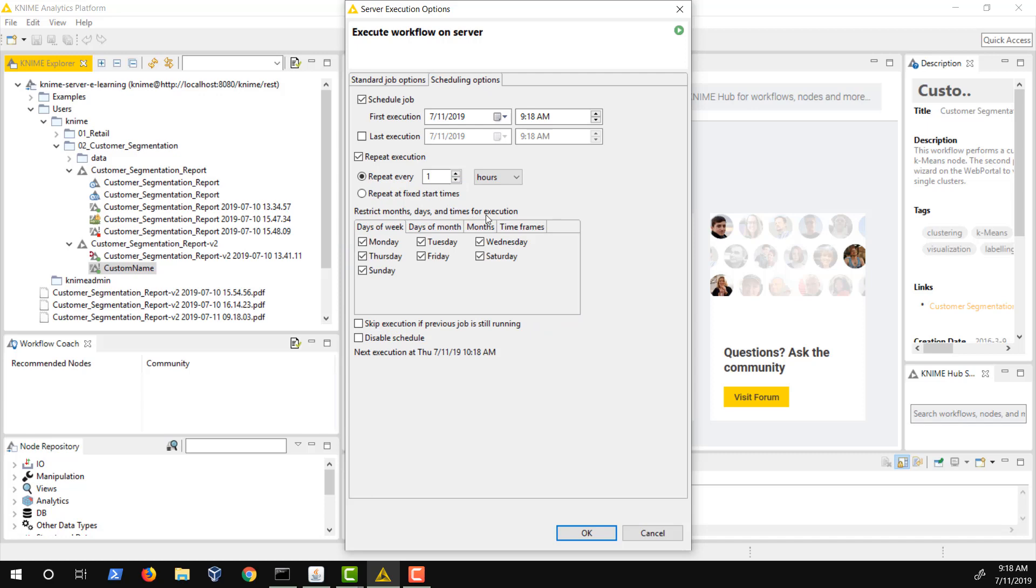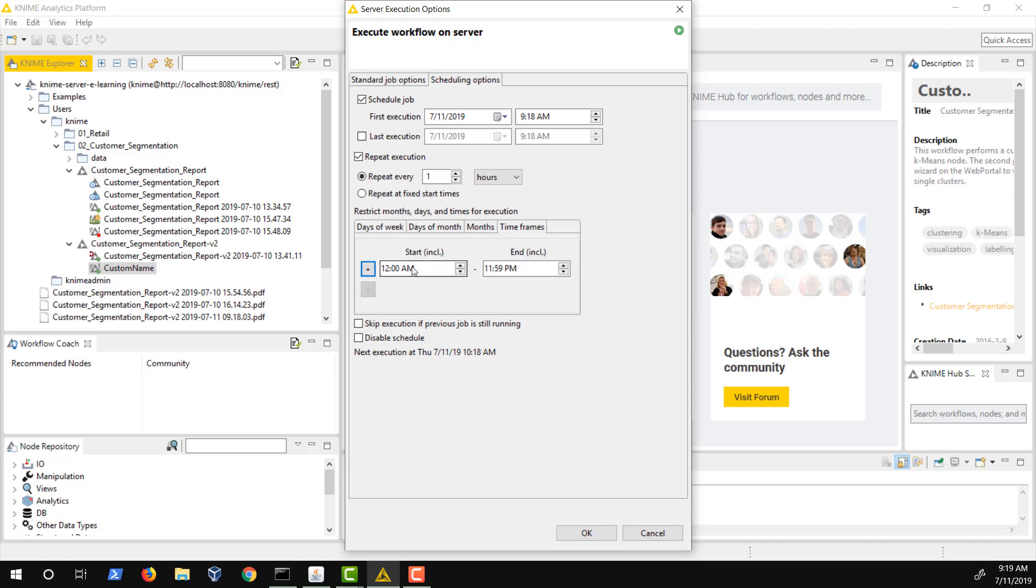So, for example, if you want to execute a workflow every hour between 9am and 10pm on weekdays, you select Repeat Every Hour. By unchecking the checkbox Saturday and Sunday, the execution of the workflow is restricted to weekdays. In the Start Times tab, you can also restrict the time to have the workflow executed between 9am and 10pm only.